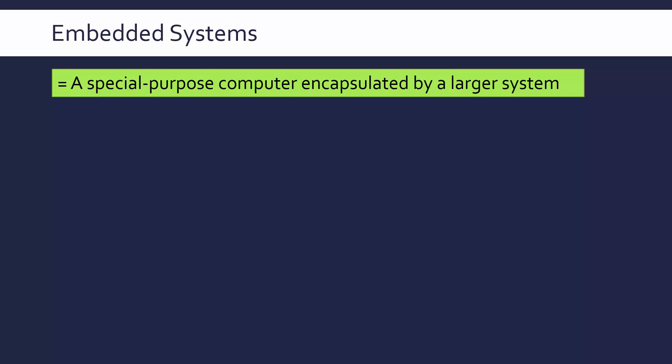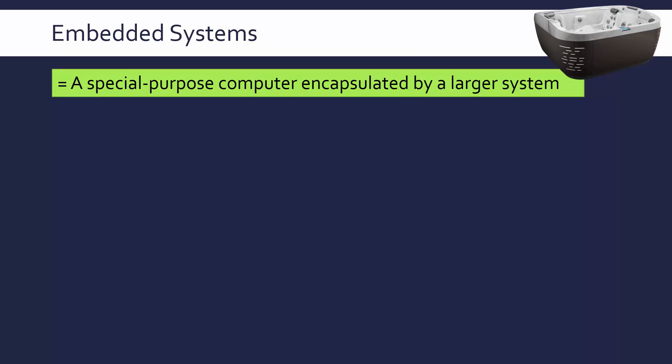By larger system, this can mean anything really. It doesn't have to be a computer, in fact it's not in most cases. For instance, a hot tub is not a computer but it has got some embedded systems inside it which are computers. These computers might control the jets, the heating, or the lights if it's a fancy hot tub. Those sort of things would be embedded systems.